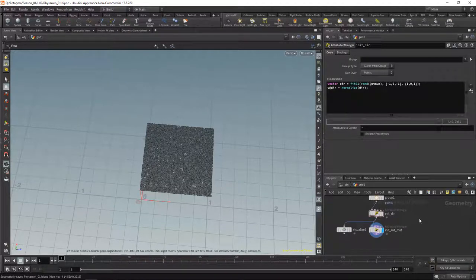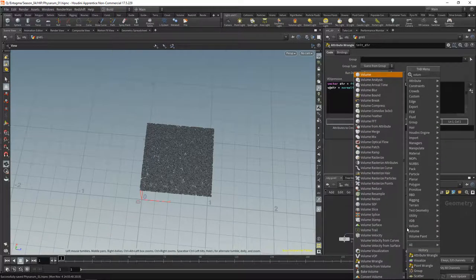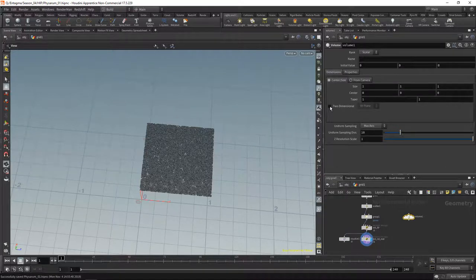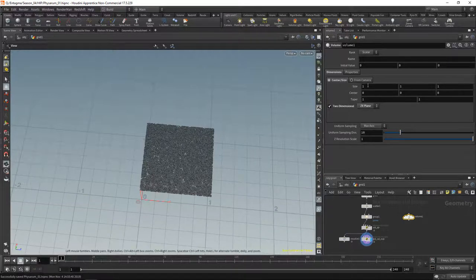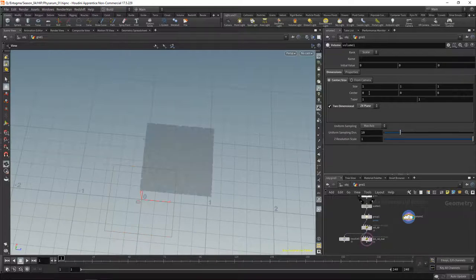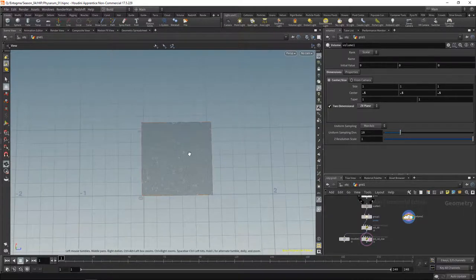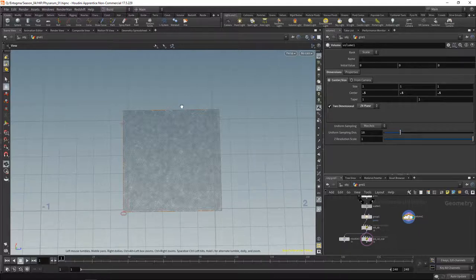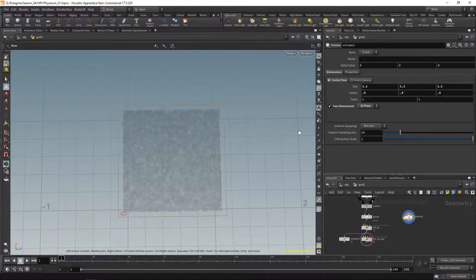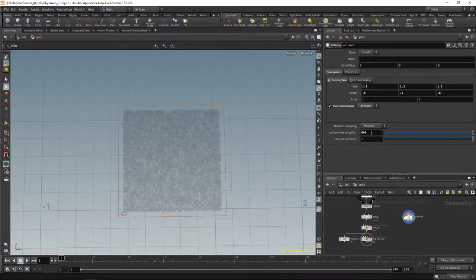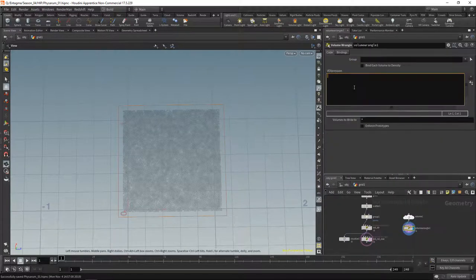So far for our particles. We also need to create a volume, so let's drop down a volume node, set it to be two-dimensional along the X and Z plane. The size one by one by one is okay, but we want to move it to where our points are, so center is 0.5, 0.5, 0.5. To prevent border conditions I'll give this a bit of bleed, setting the size to 1.1 for extra space. Let's set the sampling resolution to maybe 400 for starters, set its name to 'density', and initialize it with a volume wrangle setting density to a simplex noise value at our current position.